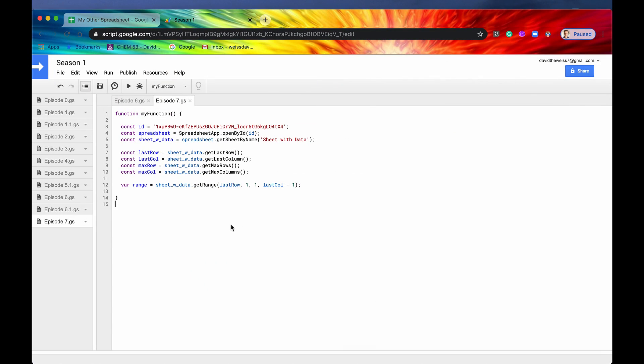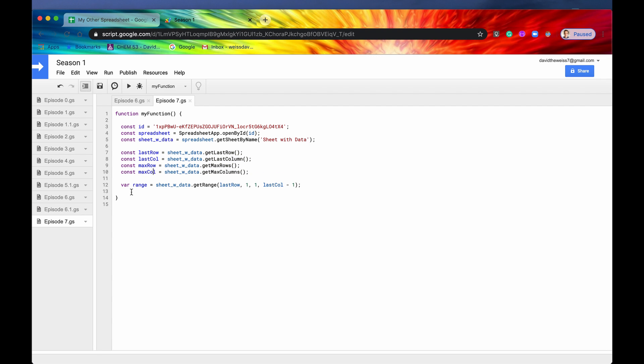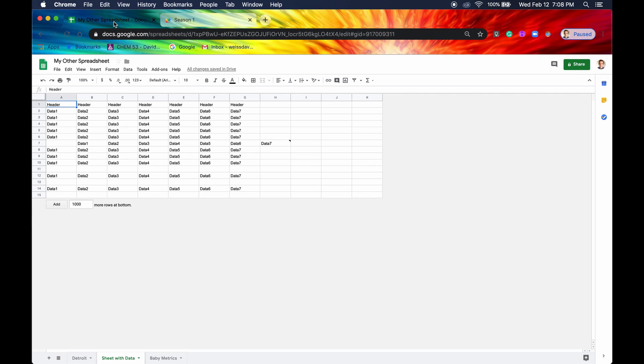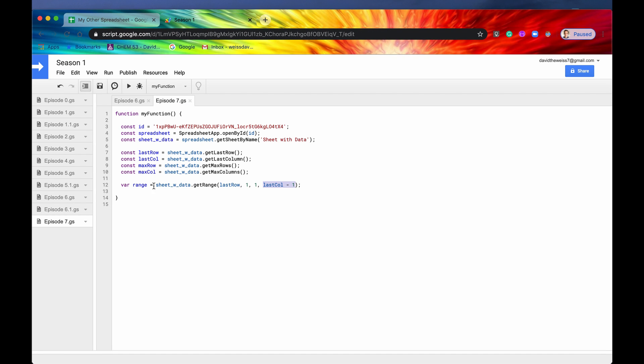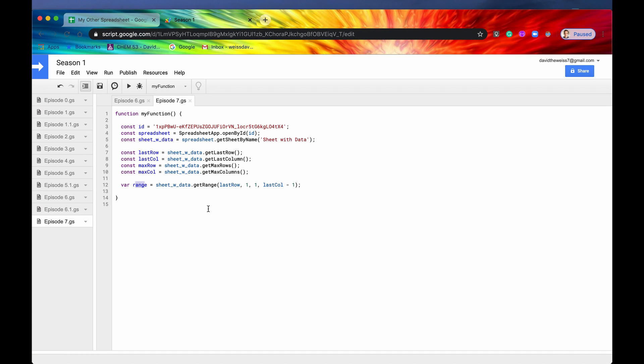Right now I have selected the sheet with data sheet. And I've collected the last rows and the max rows, the max columns. And I've actually defined this variable here called range, which is equal to our last row and it goes through our last column minus one. So let's look at the sheet. This is our sheet with data again and I have selected this range, which is equivalent to this range right here.